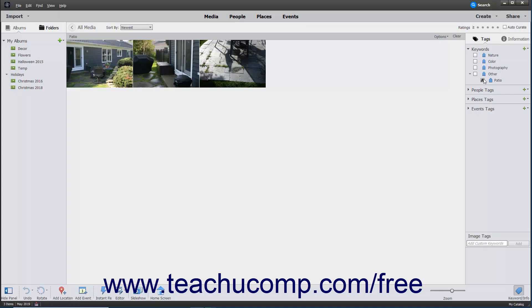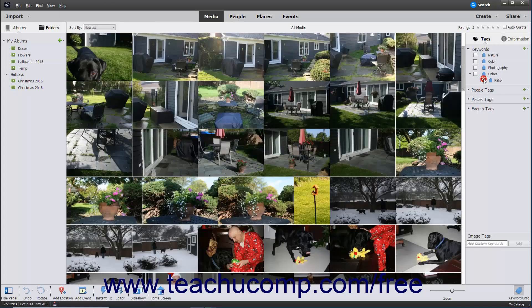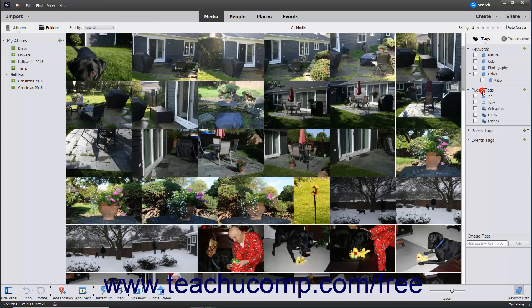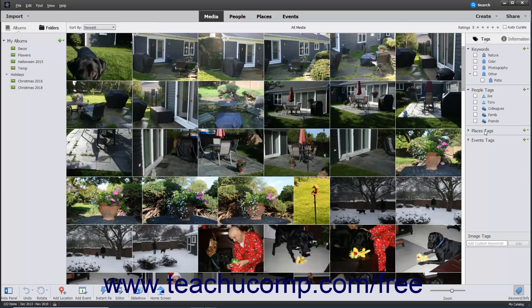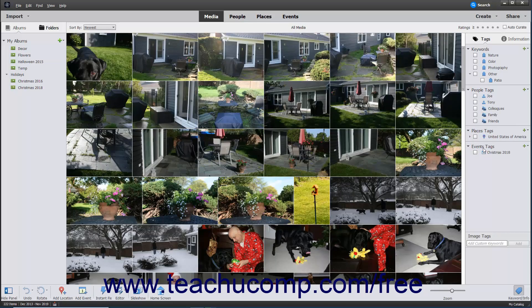Photoshop Elements automatically creates tags from the people, places, and events you assign to images, which you can also see within the Tags panel.